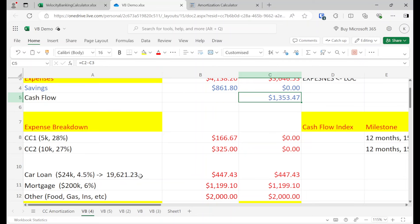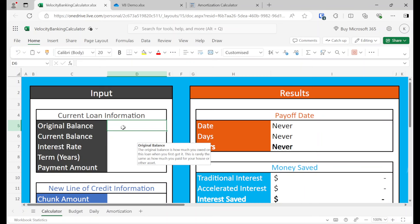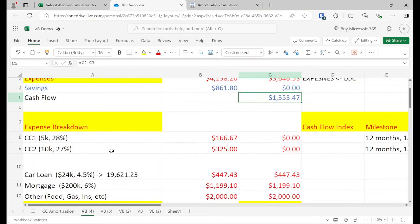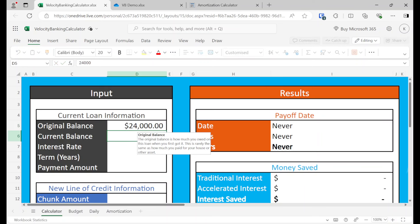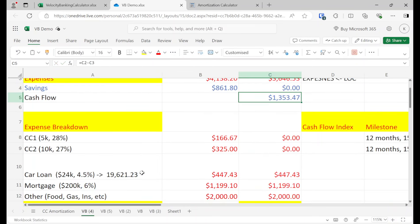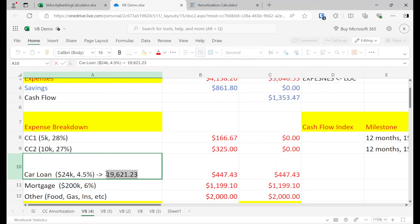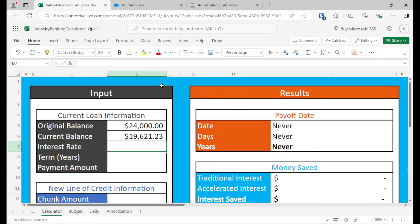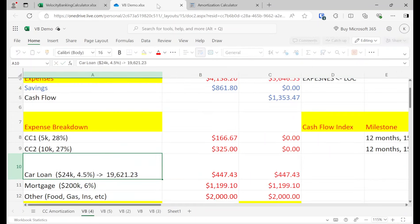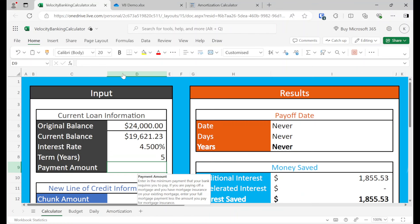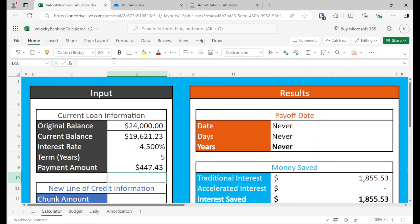So let's go ahead and do this. And let's just put this in what we call a velocity banking calculator of what would happen when we put this entire thing, well, not this entire thing, pieces of this thing into a line of credits, $24,000. And then we're going to go in here and then put 19 grand. That's the current balance right there. Interest rate is 4.5, five years. And what's the payment amount? It is 447.43. Yes, 447.43.